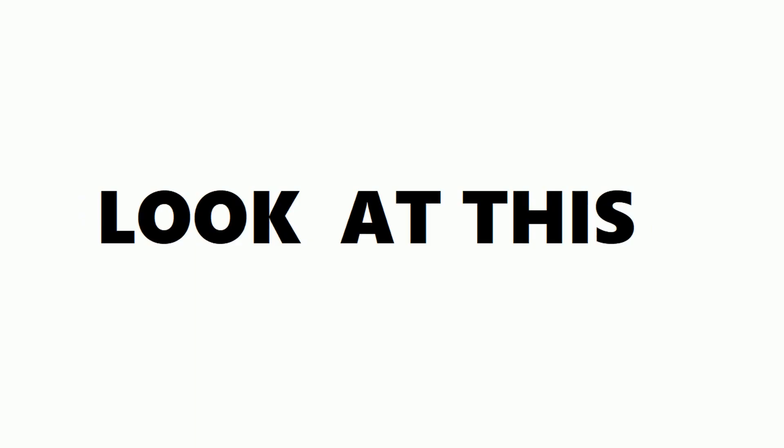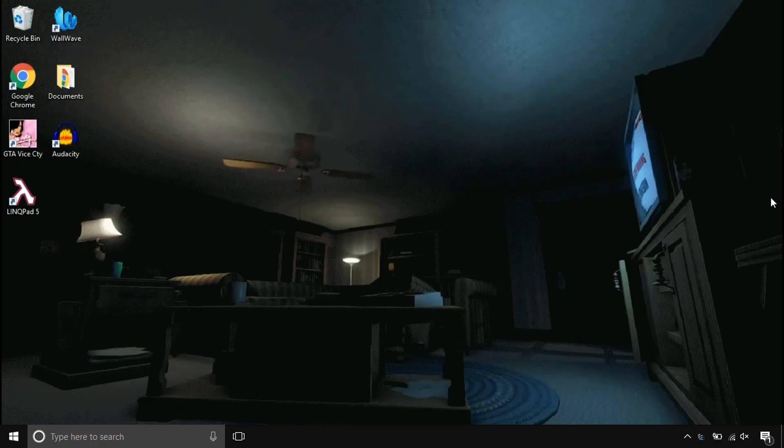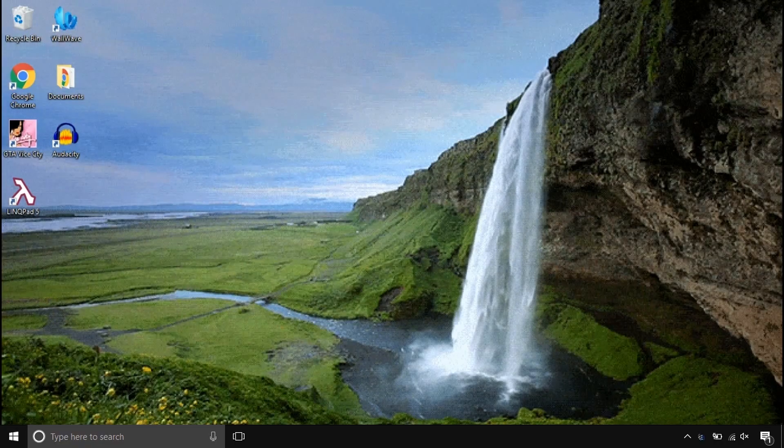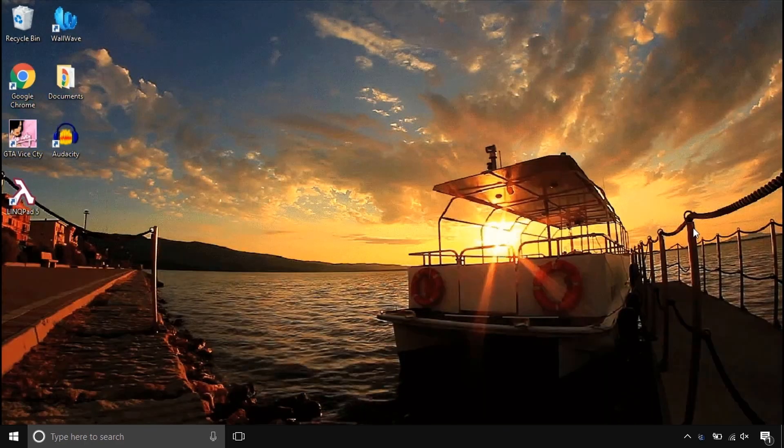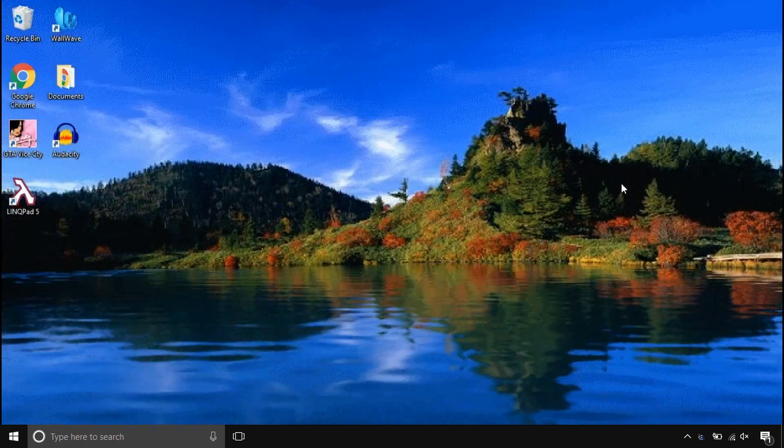Before we start, look at this super cool computer beautifier. Make your computer stand out by animating things.